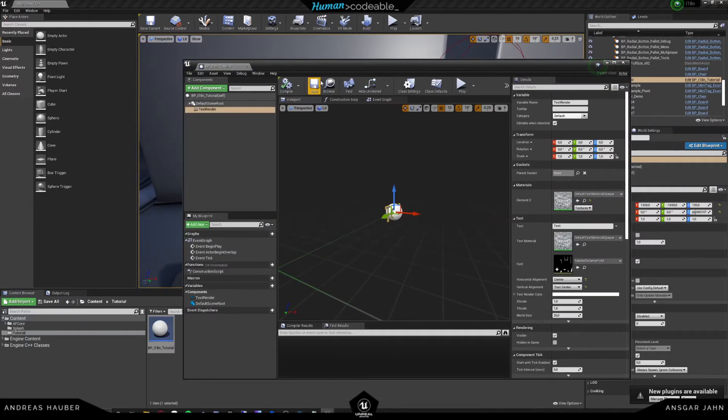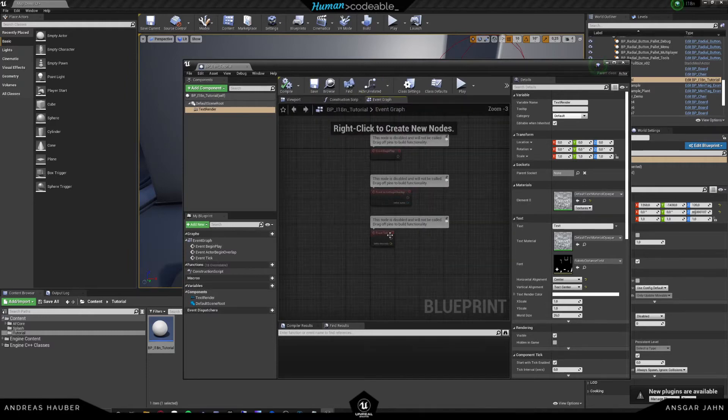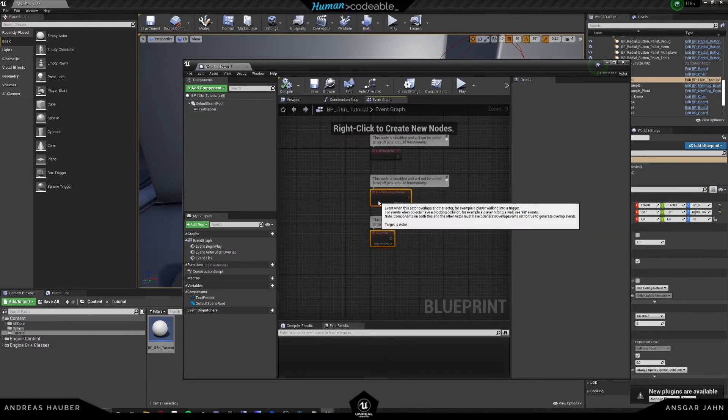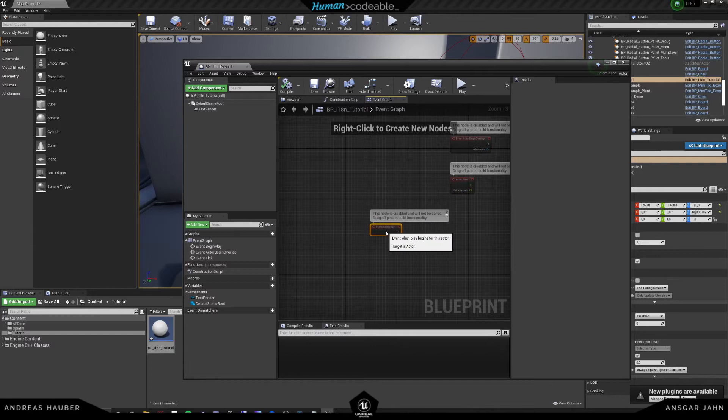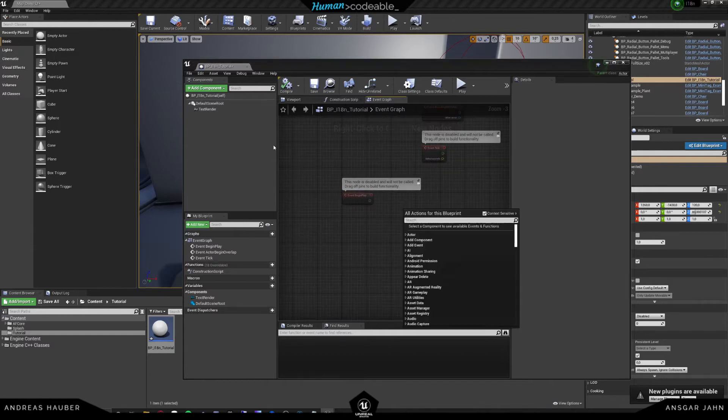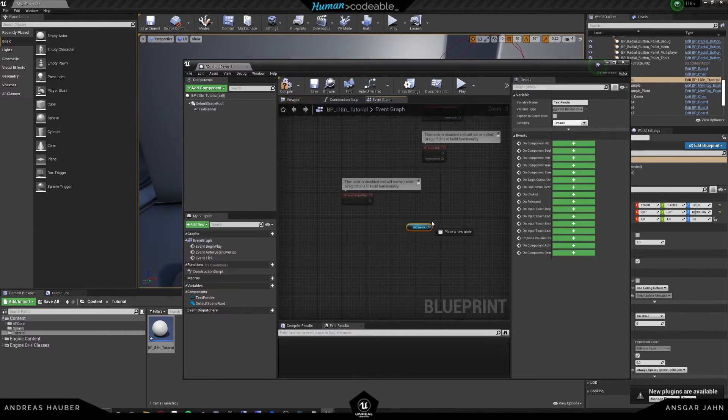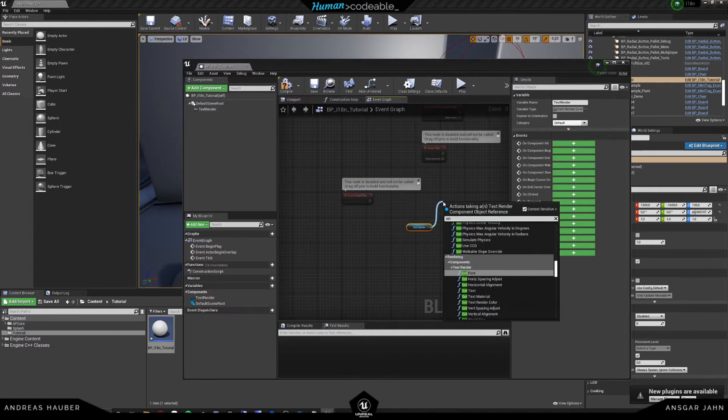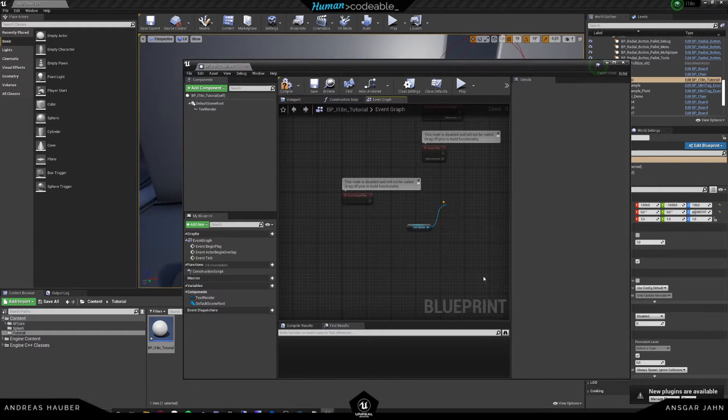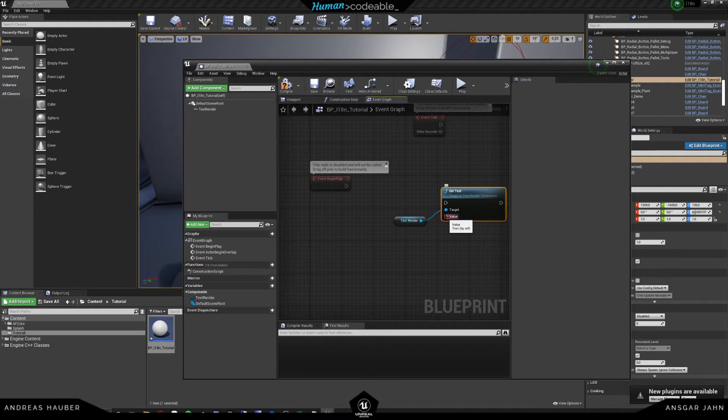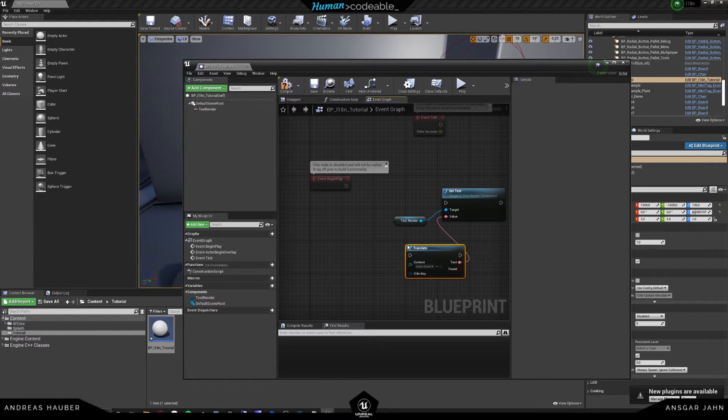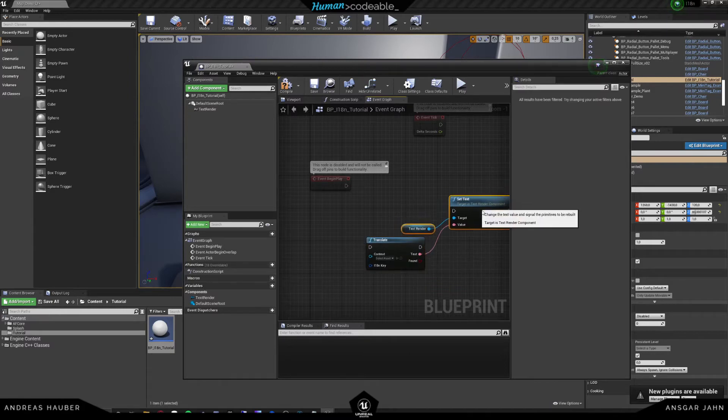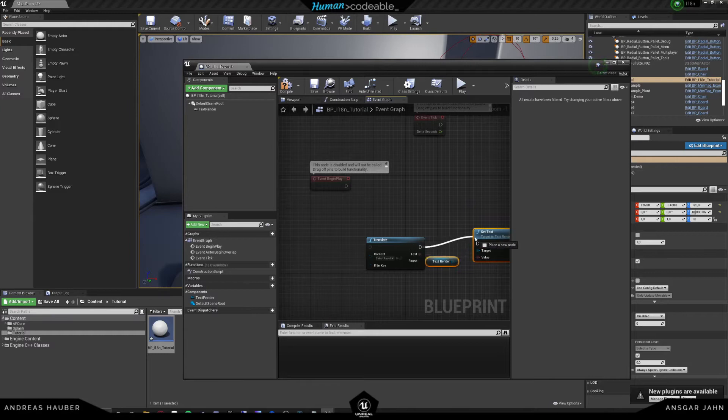And this is what we can do inside our event graph. So what we could, for example, do is on begin play, we could set the text of the text render, set text. And we can, instead of directly writing in it here, we can let it go through the translate function. And what the translate function does, it basically takes an input and it tries to look it up in a data table.